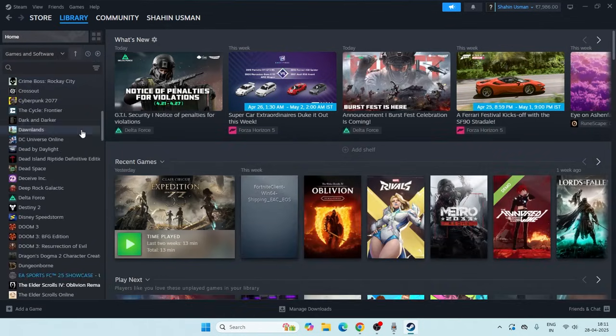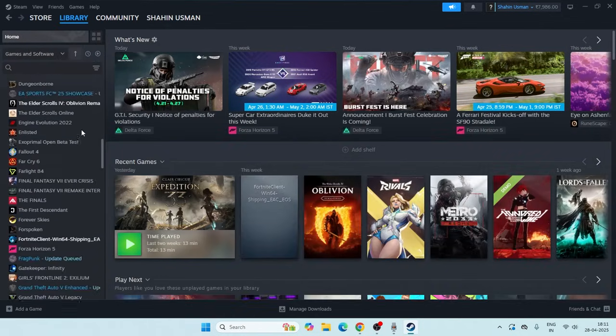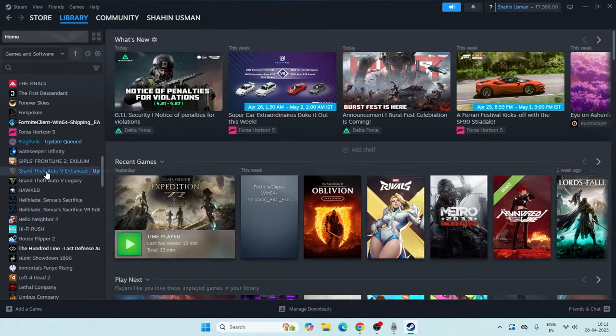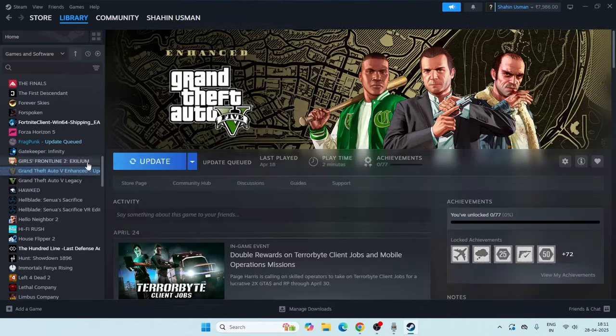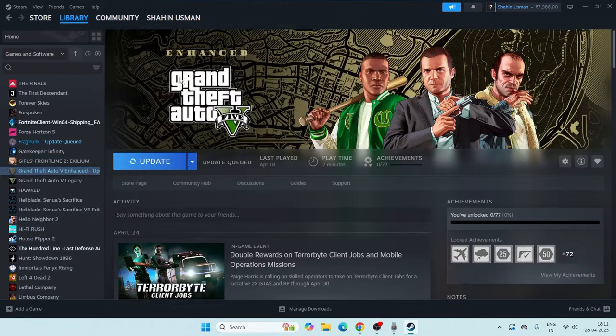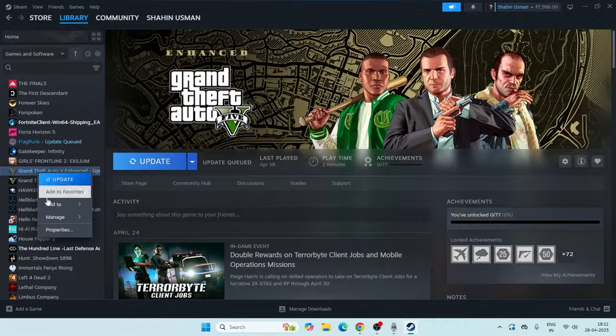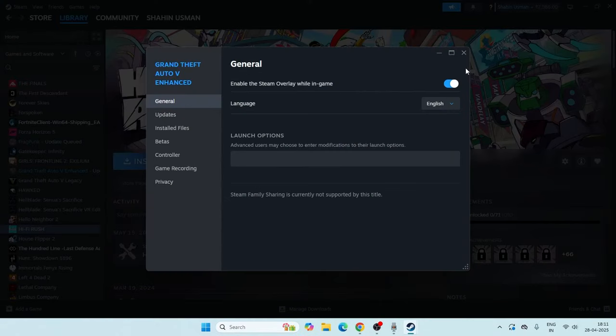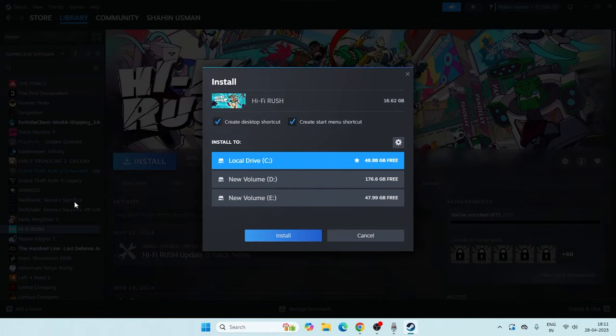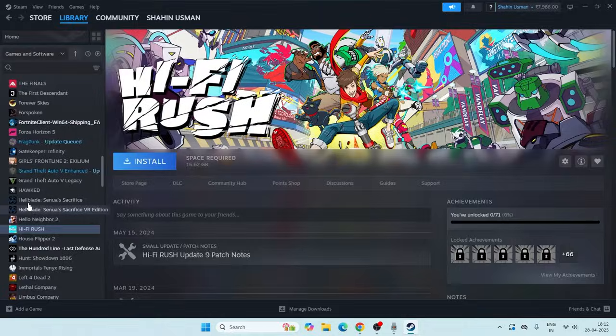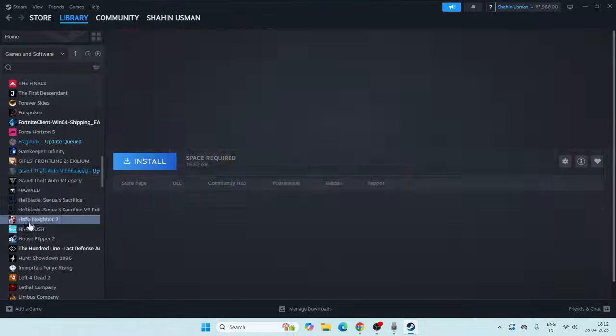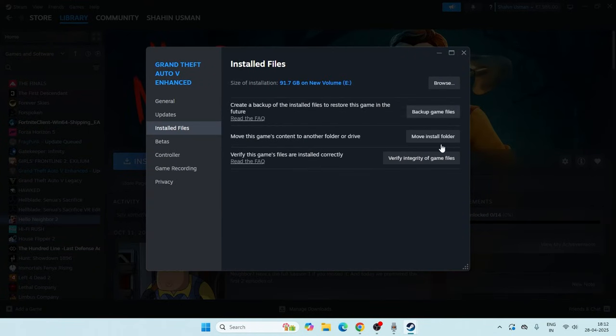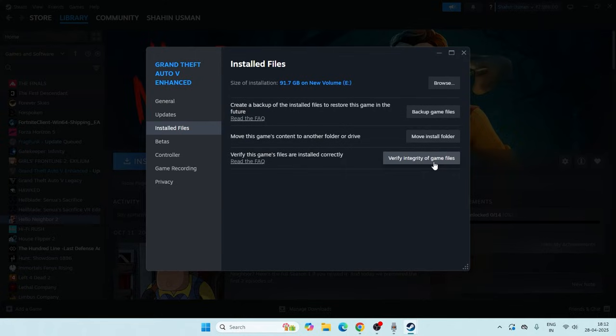From here in the Library, scroll down and navigate to the GTA file. Find GTA 5 Enhanced, right-click on it, and go to Properties. Then go to Installed Files and click on 'Verify integrity of game files', which is going to take a little bit of time. This is what you have to do as the first step.